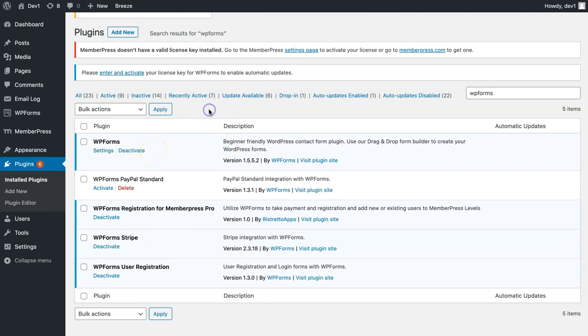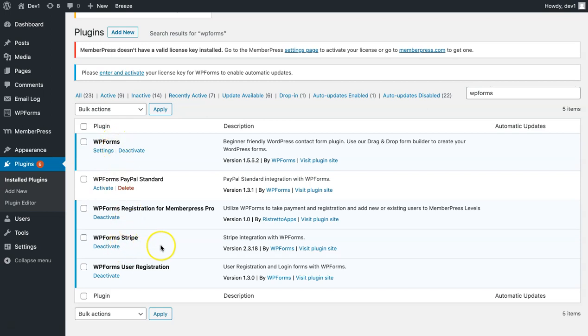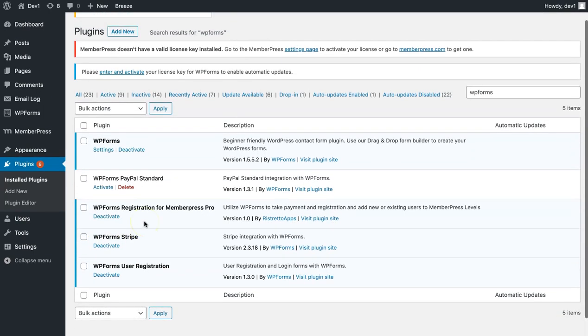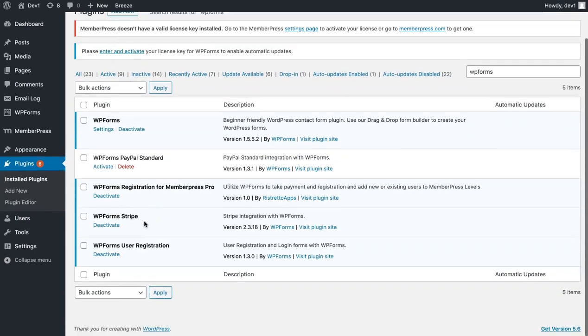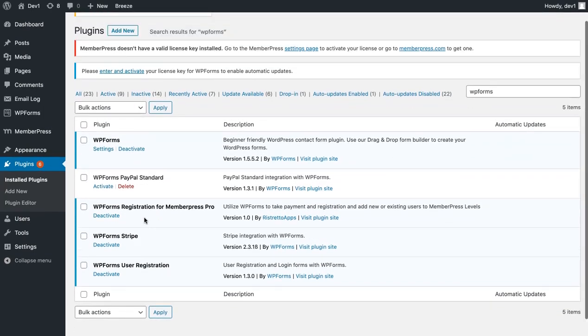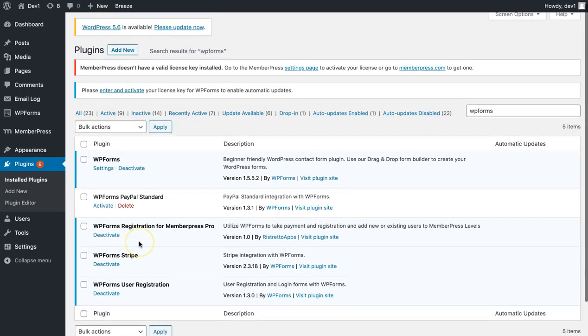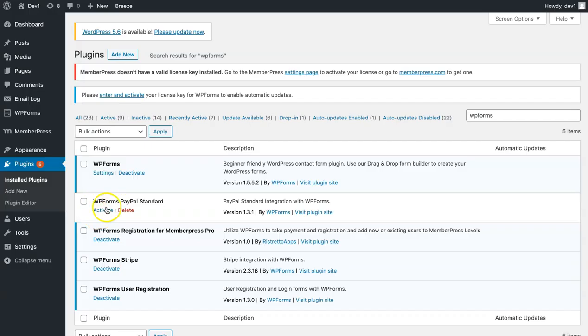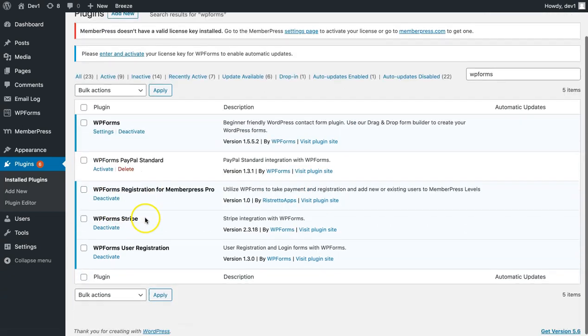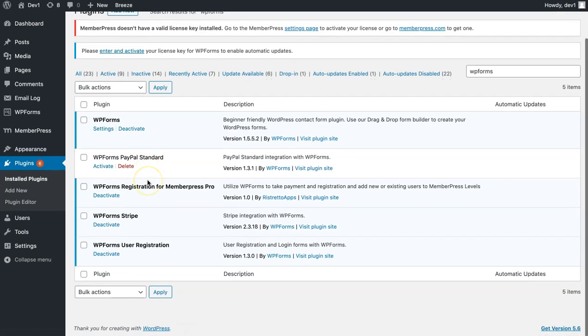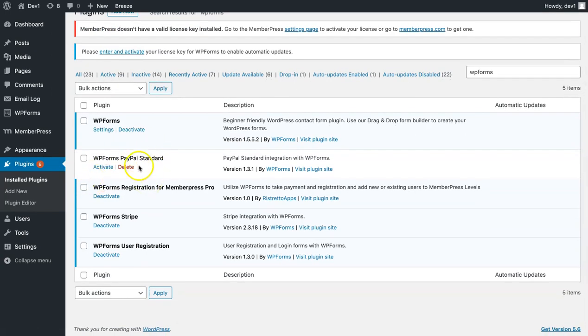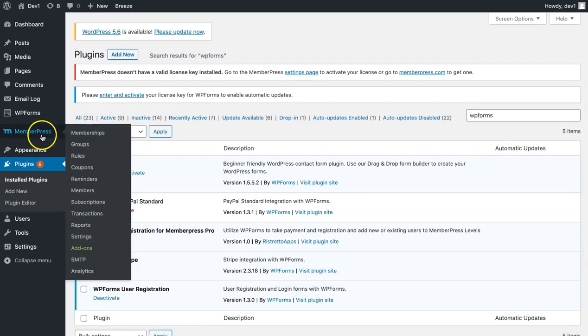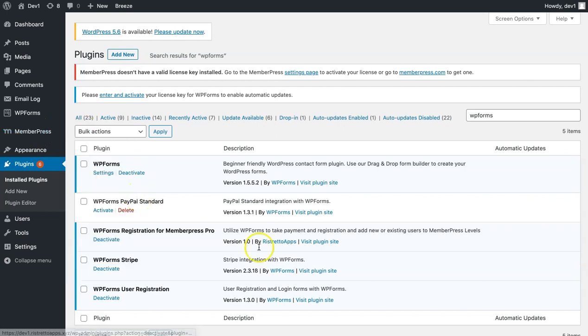To start, make sure that you have successfully activated WPForms, our plugin, and the payment gateway that you would want to use. For recurring subscriptions, by the way, you cannot use WPForms PayPal standard because WPForms does not support recurring subscriptions for PayPal yet. After you've successfully activated that, make sure that you've also activated MemberPress.